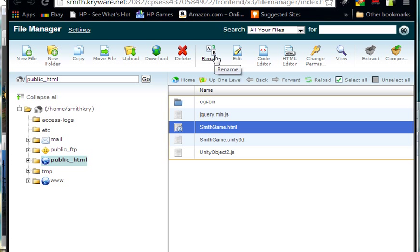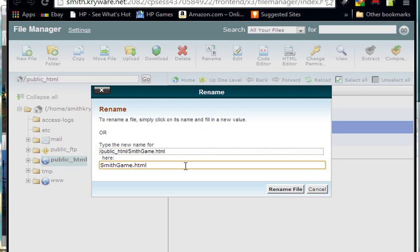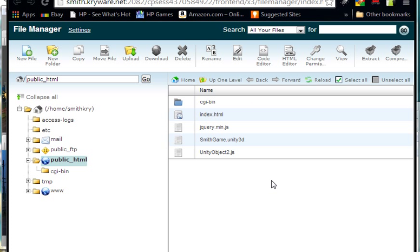What I want to do with smithgame.html now is click on it and rename it so it will automatically come up. I'm going to rename smithgame to index, all lowercase, with the extension html, I-N-D-E-X. And I'm going to put here rename file. It's now named index.